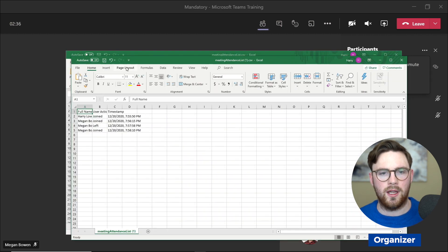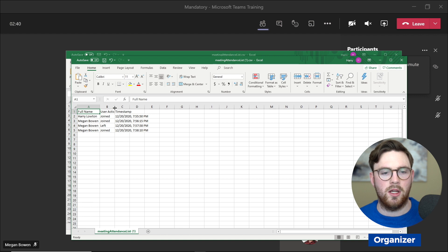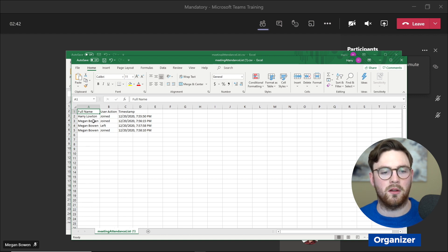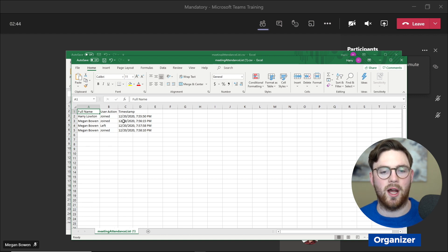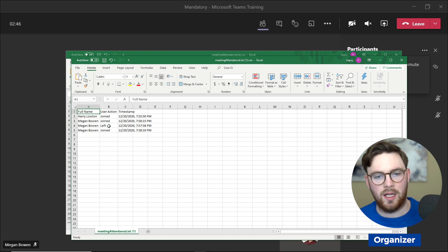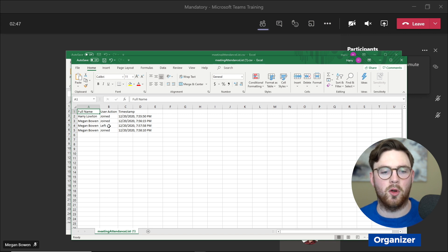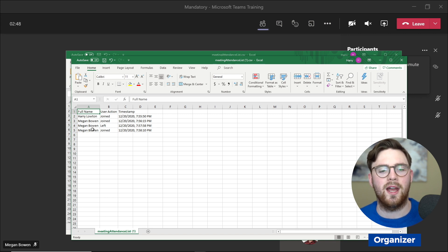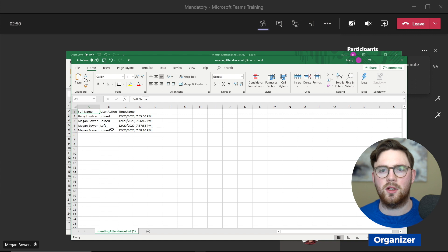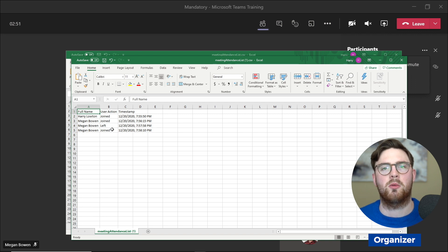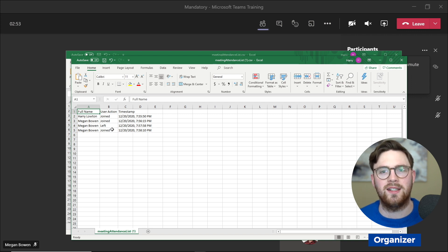Now we can see we've got quite a few more rows. We've got multiple entries from Megan. Megan joined, and then about a minute later she left, and then not very long after that she joined again. These kinds of bits of information are really helpful so you can track that attendance over your meeting.